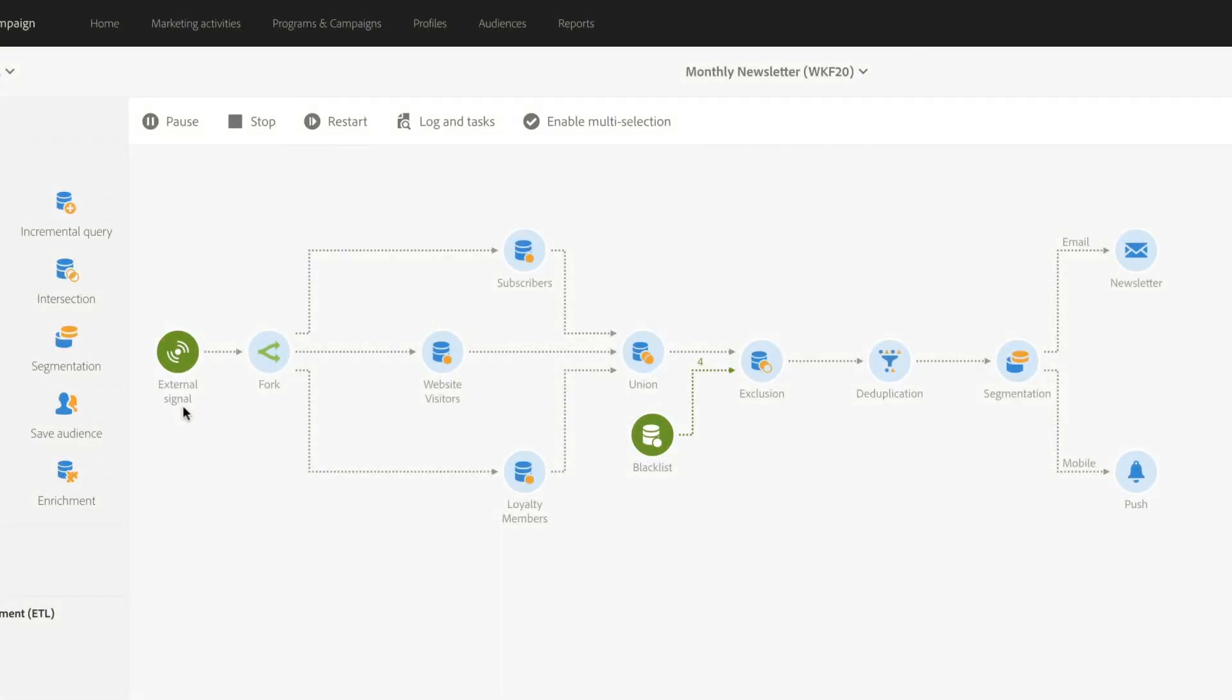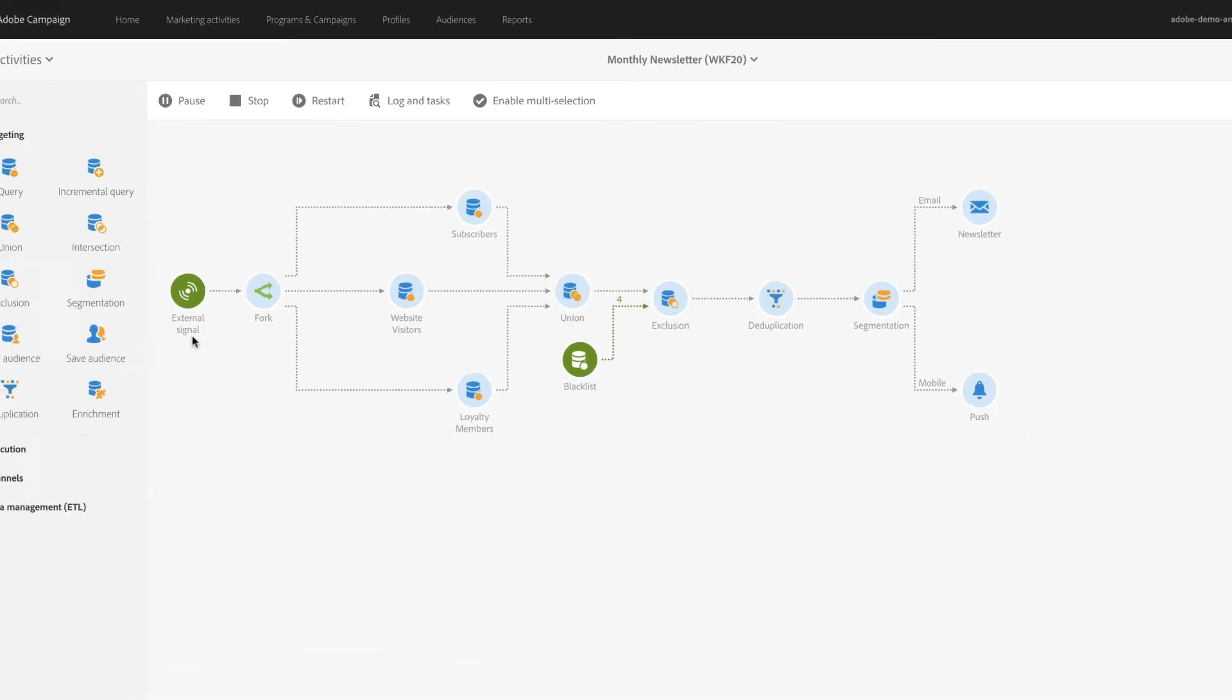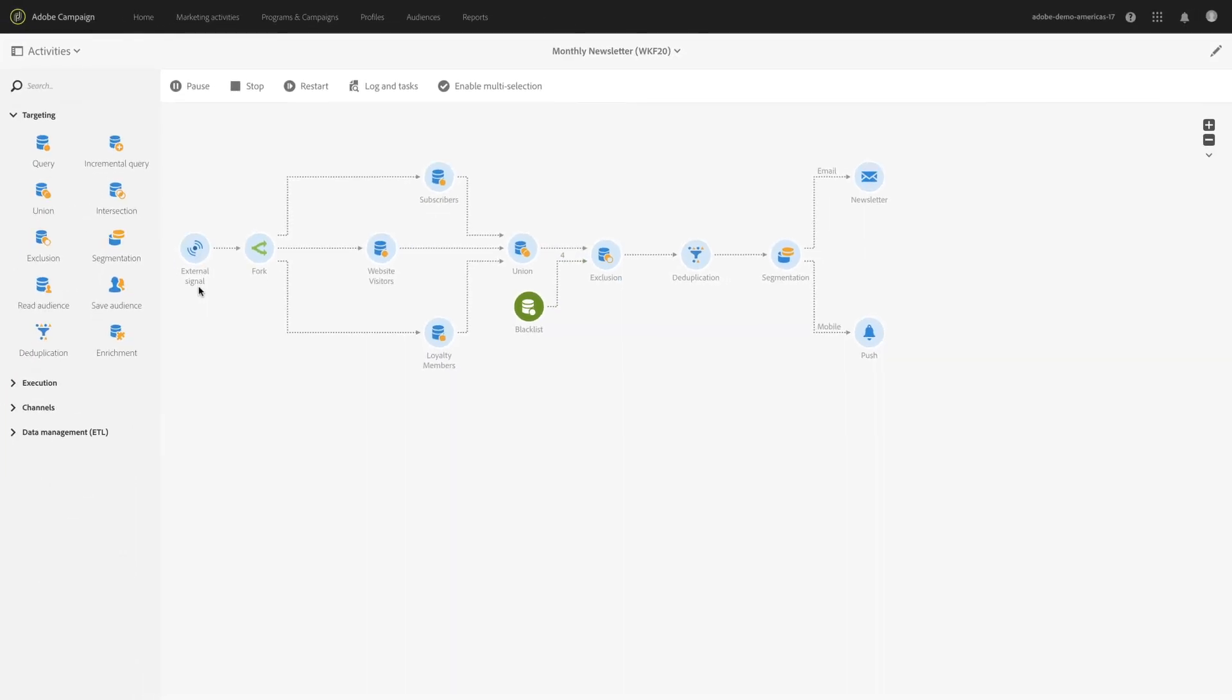Workflows allow you to design, manage, and deliver personalized experiences through intricate journeys for every customer.